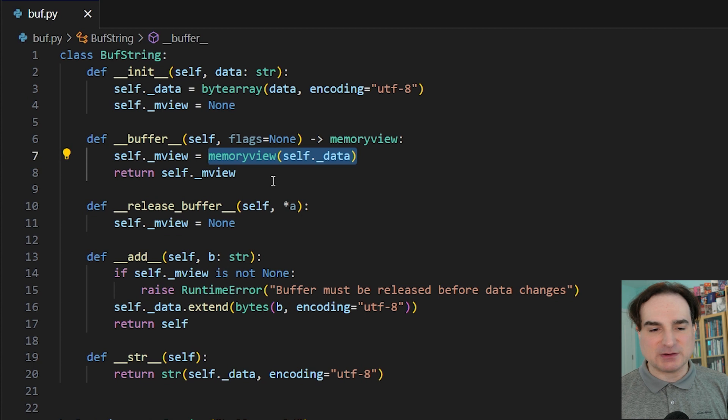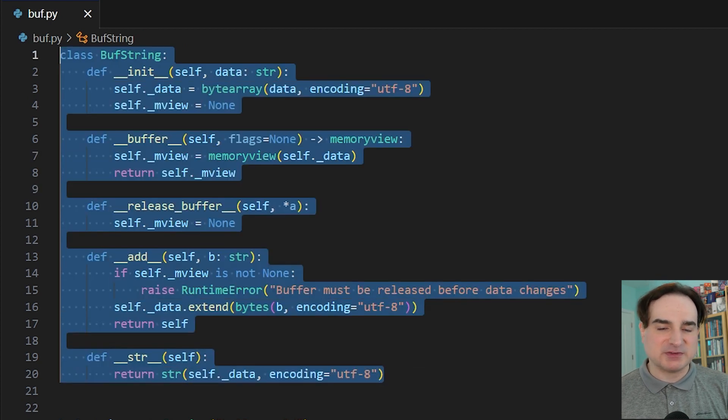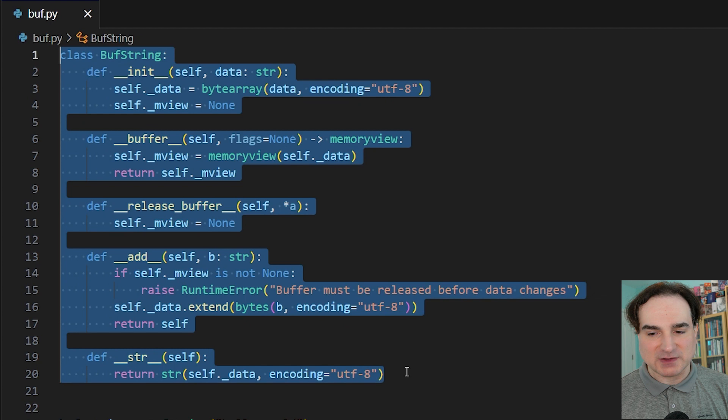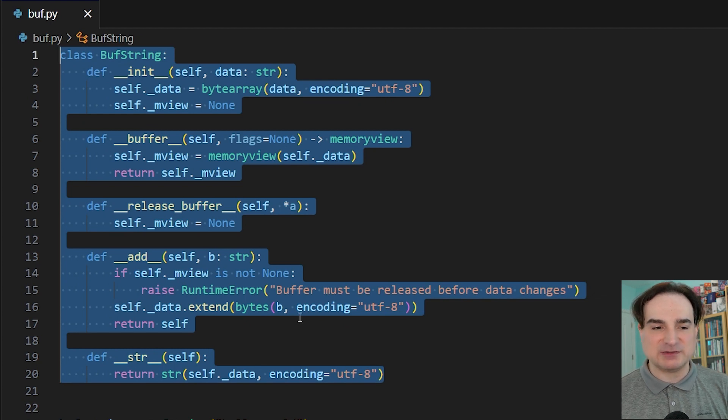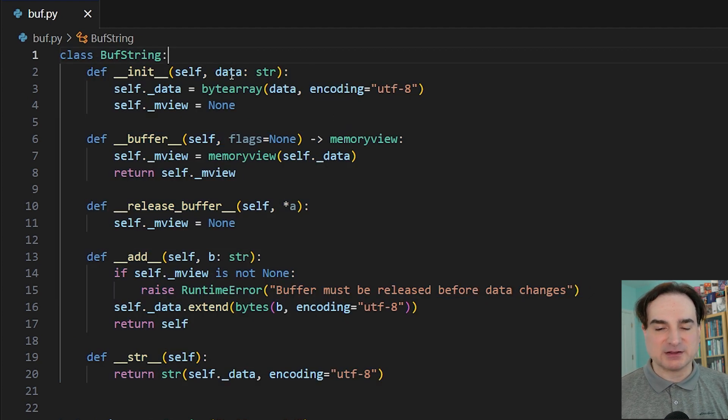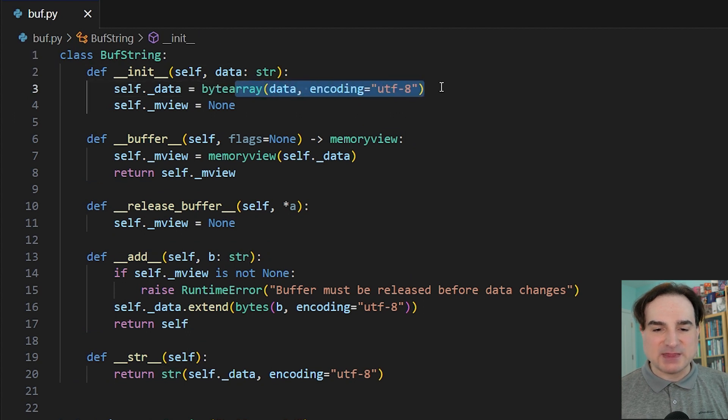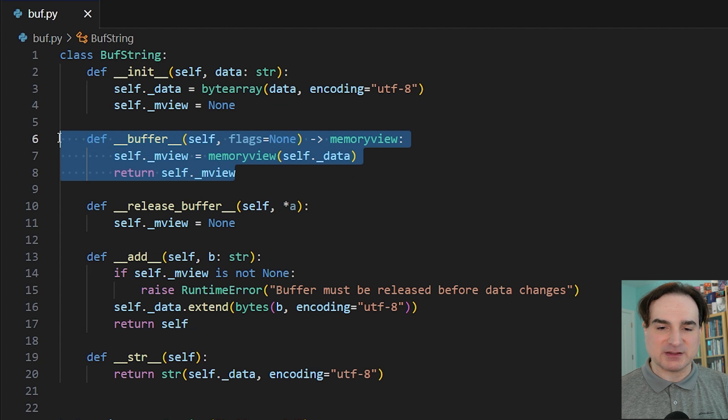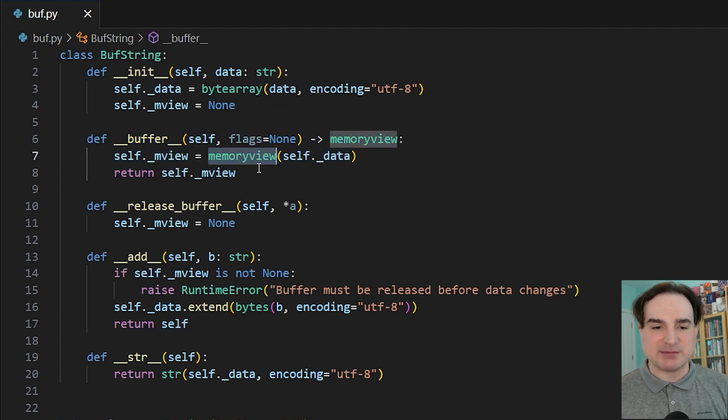Now to demonstrate all this, I have a simple example. This has been modified somewhat from Python's own example in its documentation. It's called the buff string class, and what it does is it takes in a string, converts it into a mutable byte array object, and then when you request a buffer from this object using the __buffer__ dunder, it returns a memory view to that byte array.